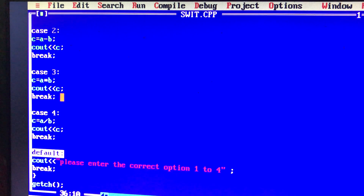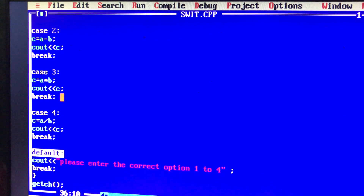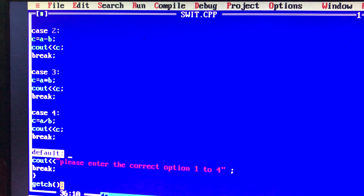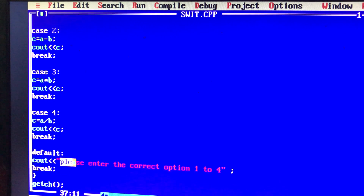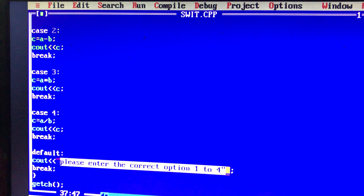Suppose you have different options — for example, you enter an invalid option. If you have a case like 5 or 6 that doesn't match, the default code will execute. If you have different options, the message will say: please enter the correct option, 1 to 4. If you enter a different option, you can send that message.